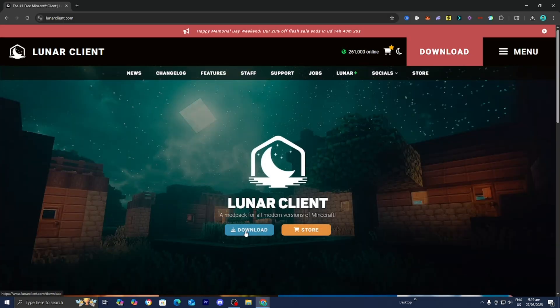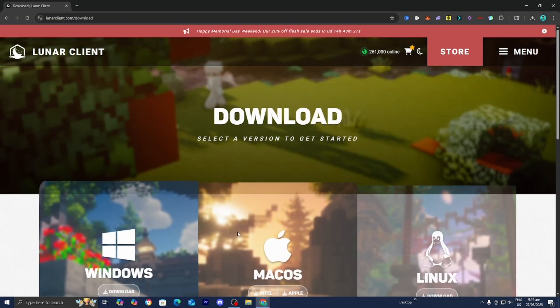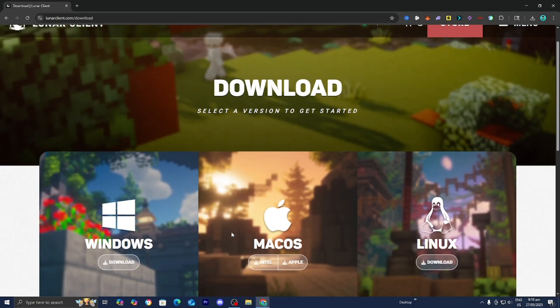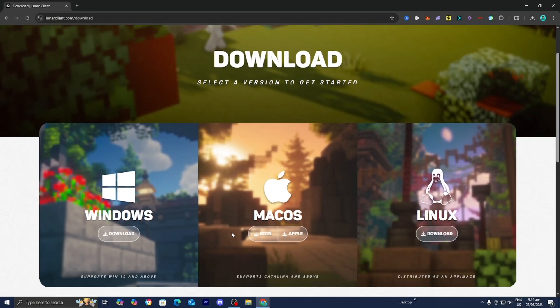All you want to do is press on Download. Lunar Client is really good, especially if you're trying to run mods and optimize your game. Over here, you can click on whichever operating system you're on. Me personally, I'm on Windows.